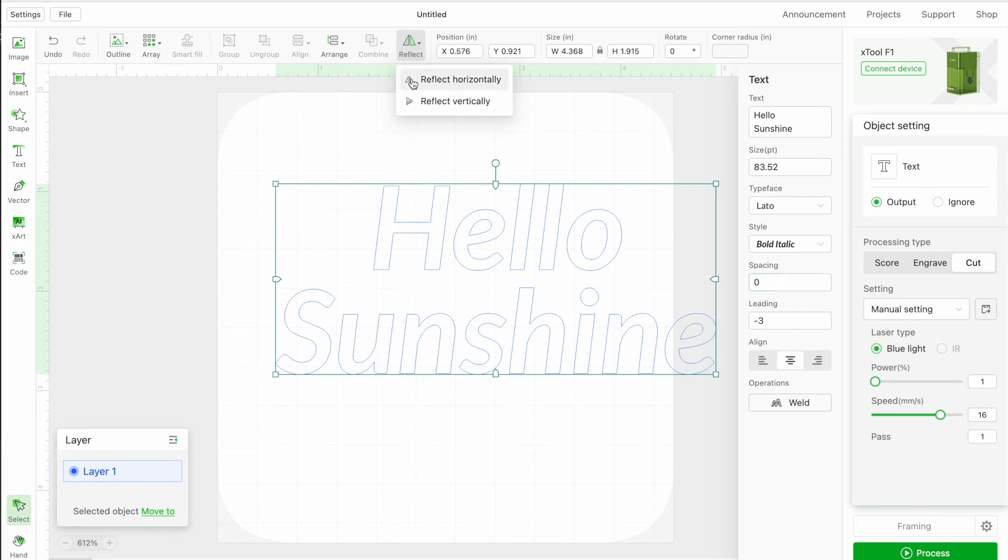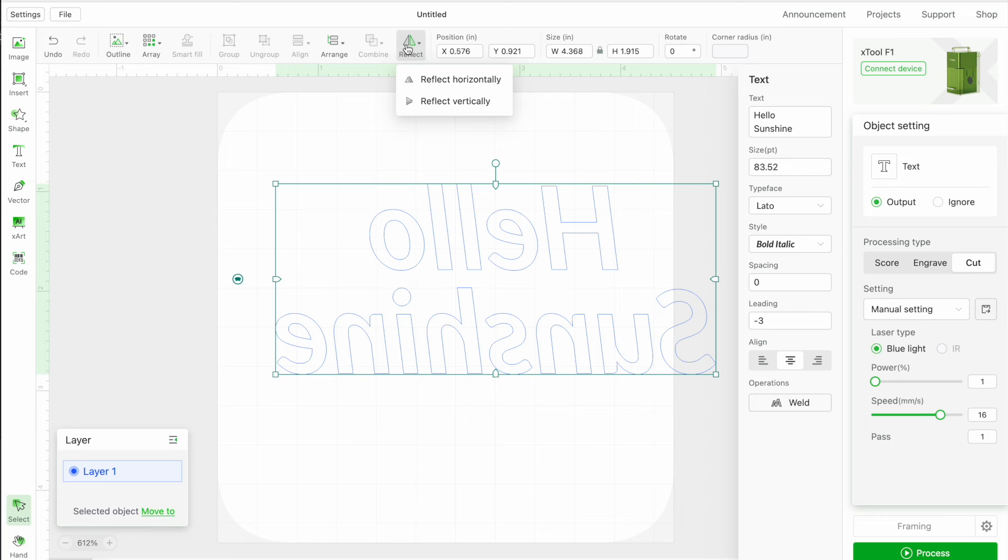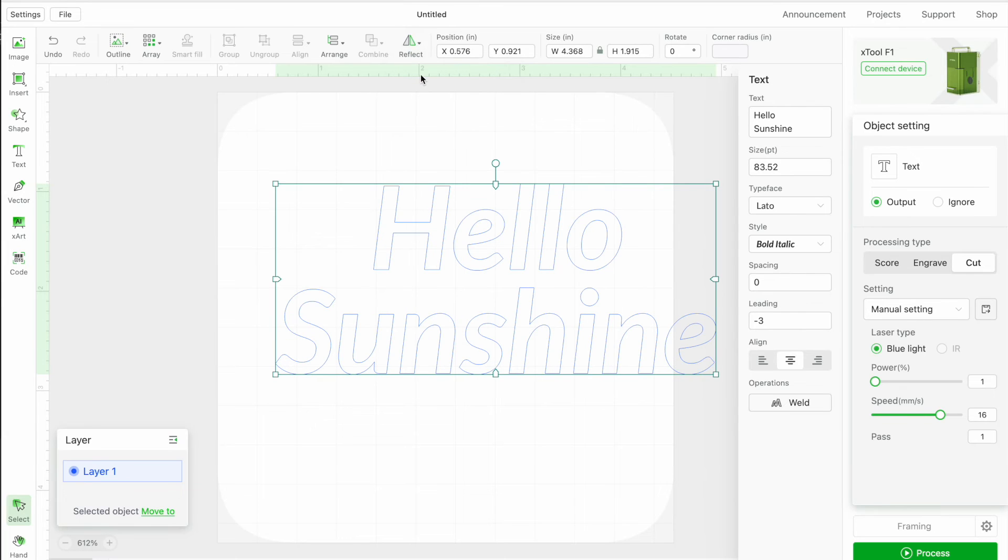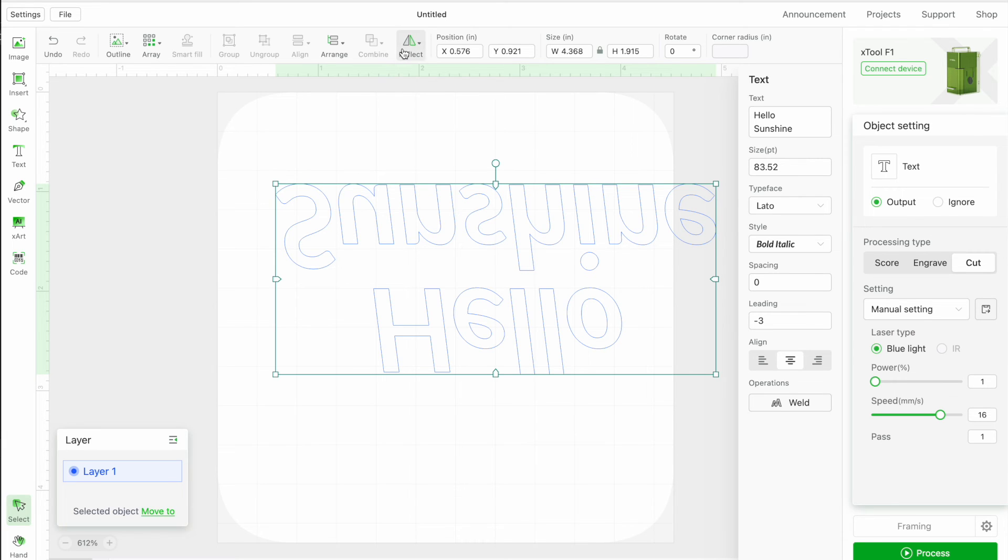You can also, if you want to flip this vertically, you can't do it on the F1, but if you were using this with the M1, when you're cutting heat transfer vinyl, you need to reverse. So that would be a situation where you might want to do that. Reflect vertically. Again, you're not probably going to want to do this in most situations, but you do have options here.